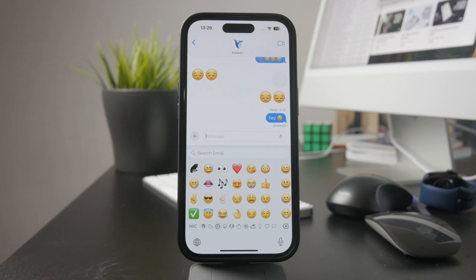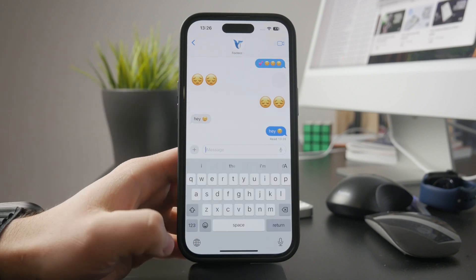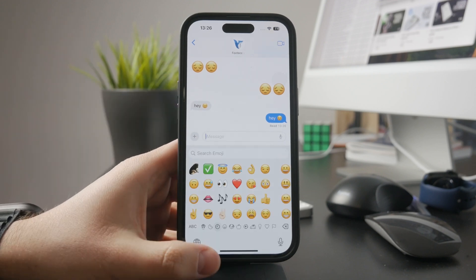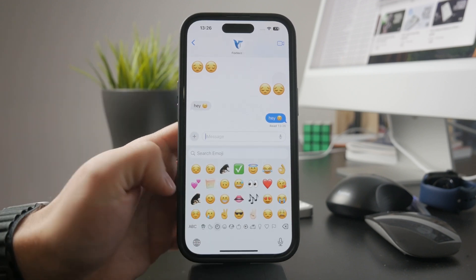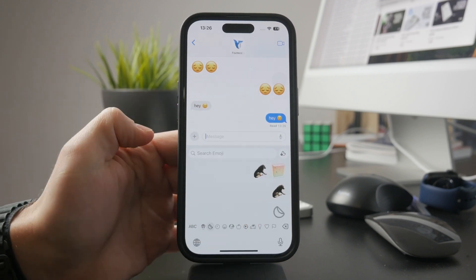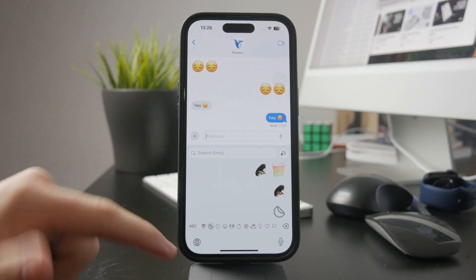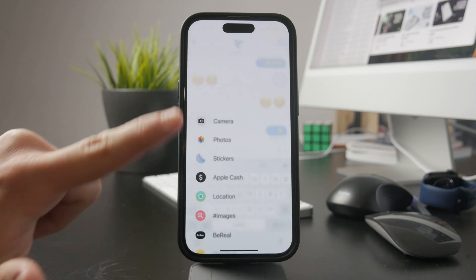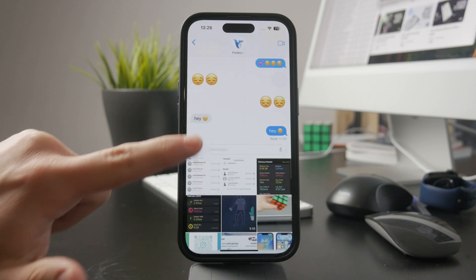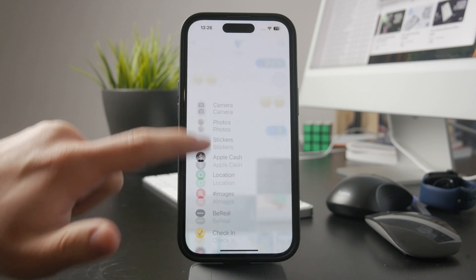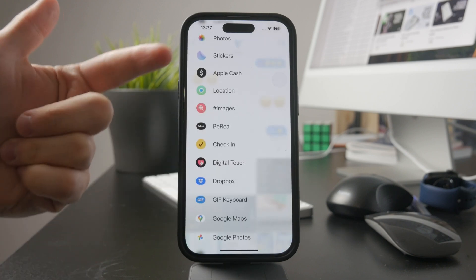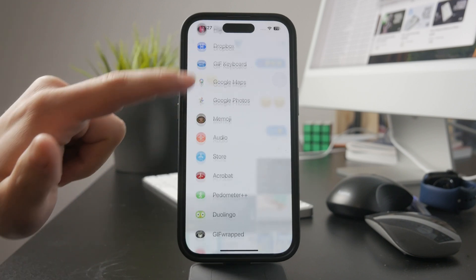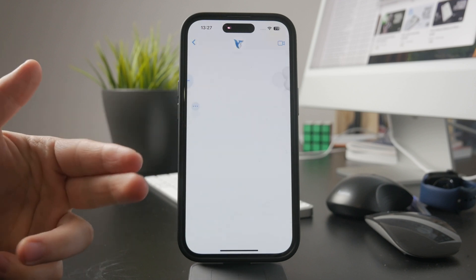If you don't want big emojis popping up, avoid sending them separately. Also, keep in mind that Animoji and Memoji tend to appear larger no matter what. These animated versions don't follow the same rules as regular emojis, so if you want smaller symbols, it's best to stick with the standard emoji set.